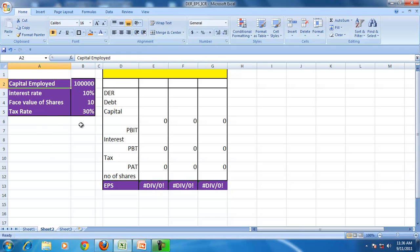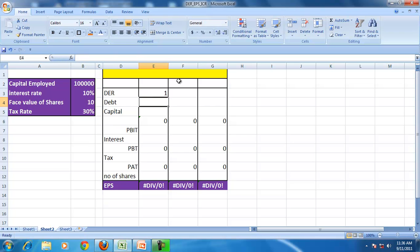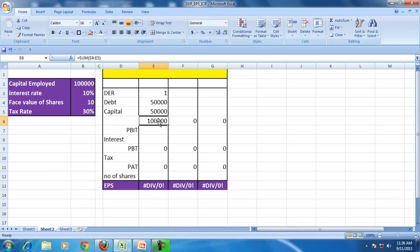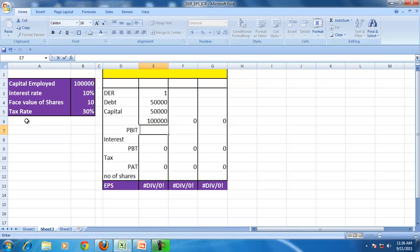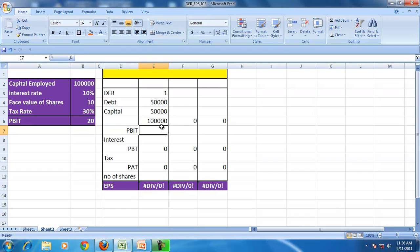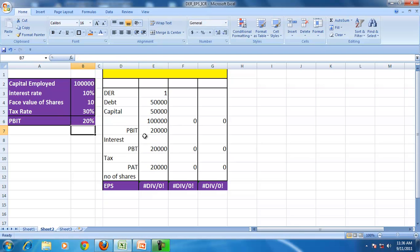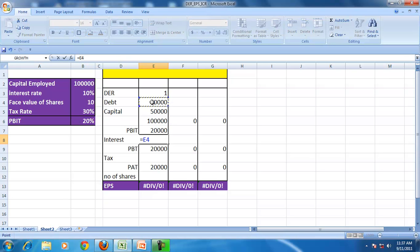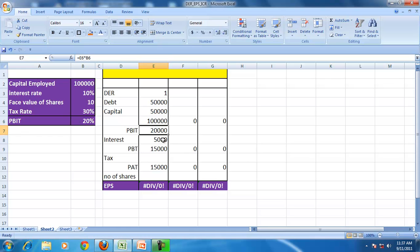We assume the capital employed consists of debt and equity only, with no retained profit. If the debt equity ratio is 1, the debt and equity are the same amount — debt is 50,000 and capital is 50,000. PBIT is 20% of capital employed, so PBIT is 20,000. Interest on the debt is 10% of 50,000, giving 5,000.